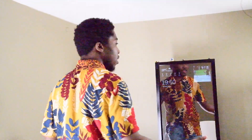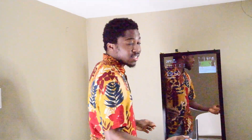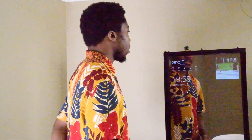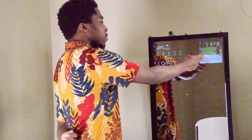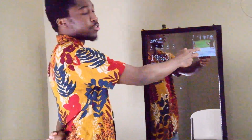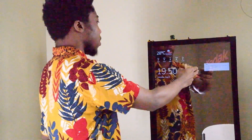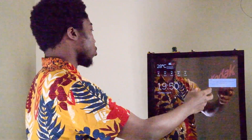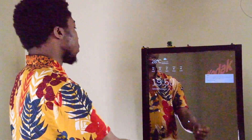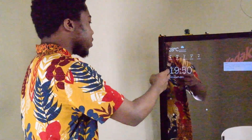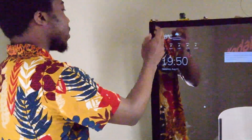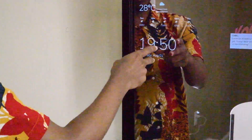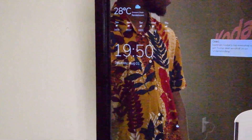Hi guys, this is the Hobo Glass. In the top right, I've got the news — that updates about every five seconds or so. On the top left, I've got the date and time, I've got the weather, and I've got the weather forecast.